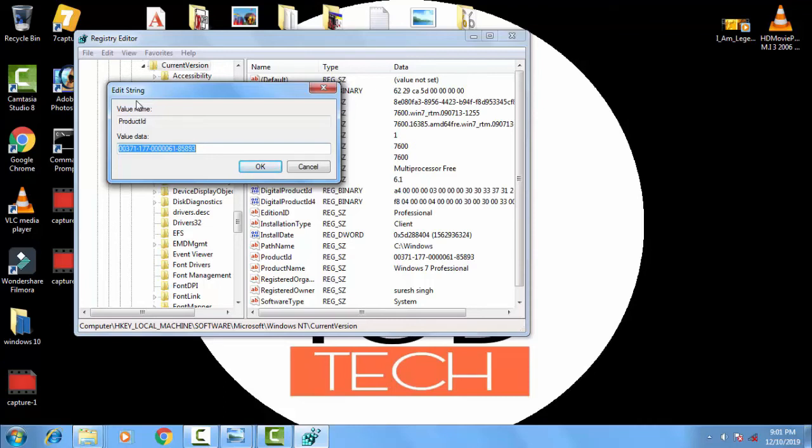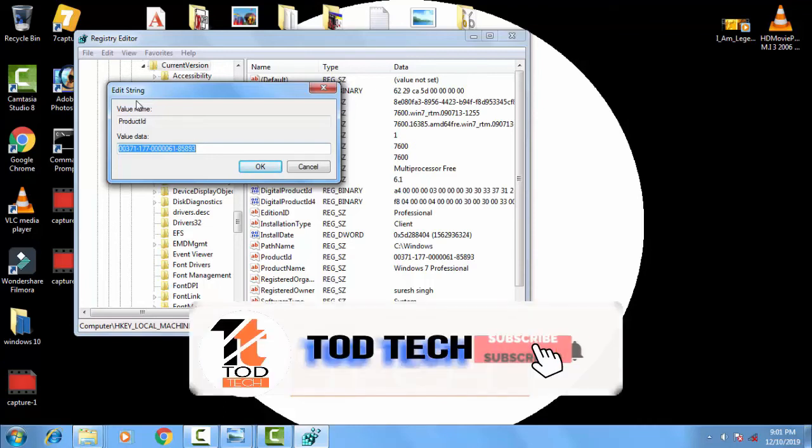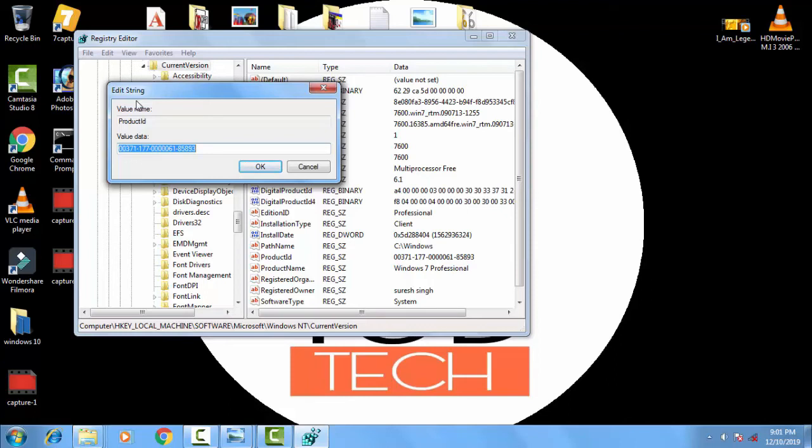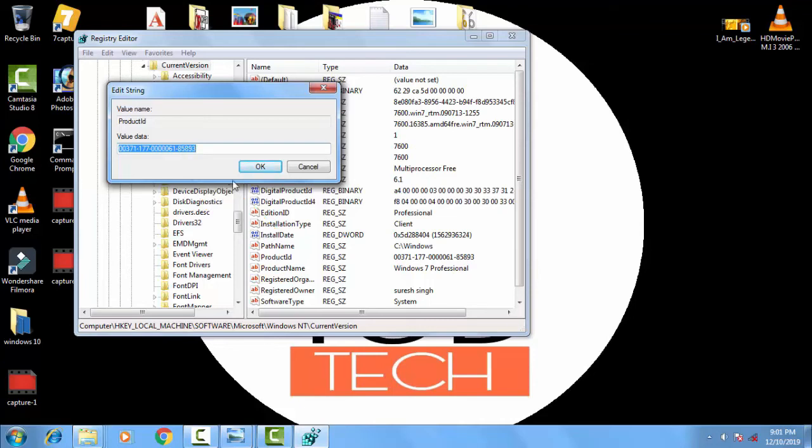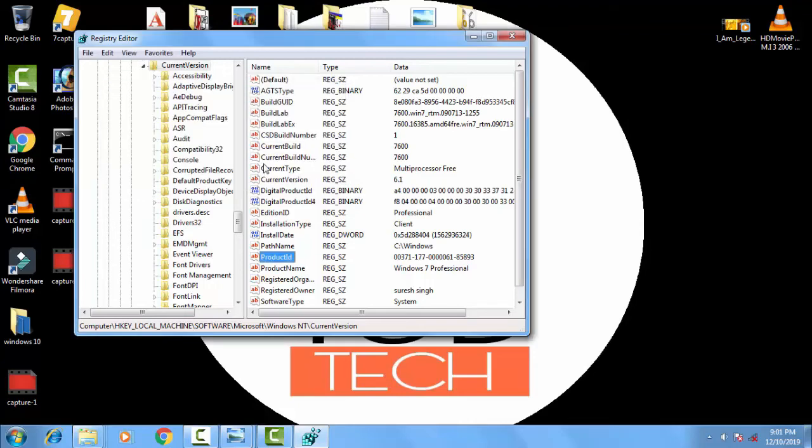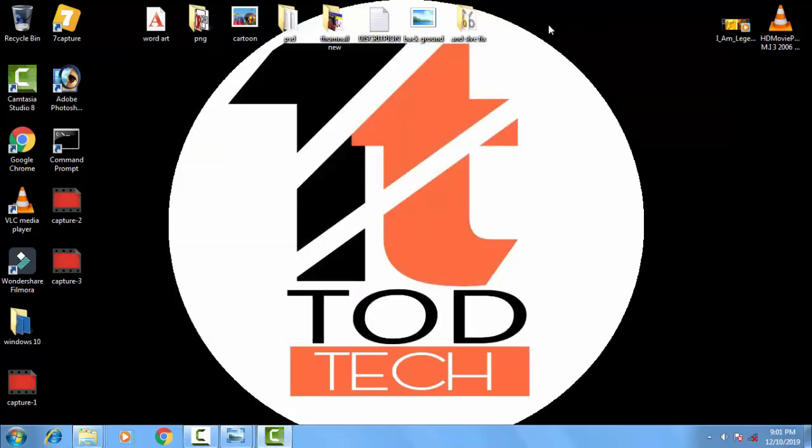Or you can simply copy this value data from here. The same numericals you have to type over there in your registry editor in value data. Then you have to click OK and apply for the changes and simply restart your PC and see if your problem has gone or not.